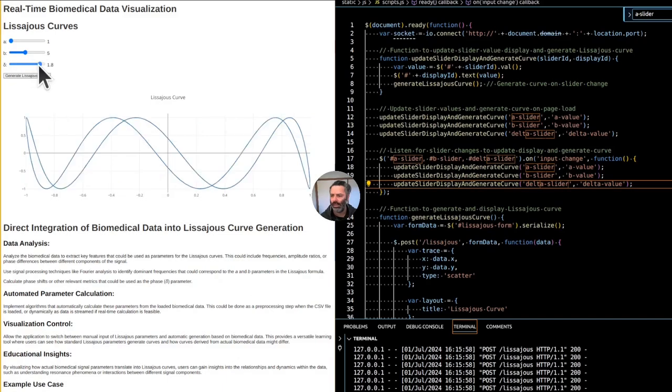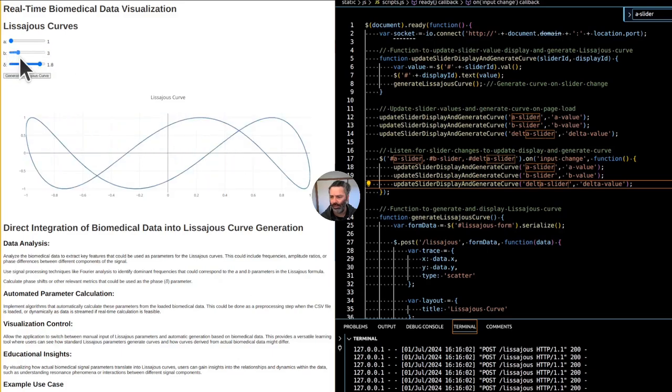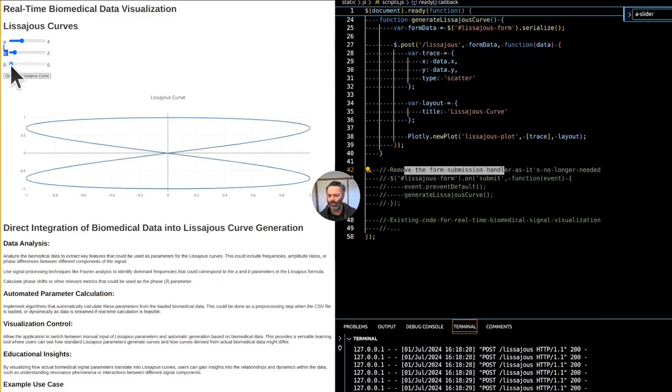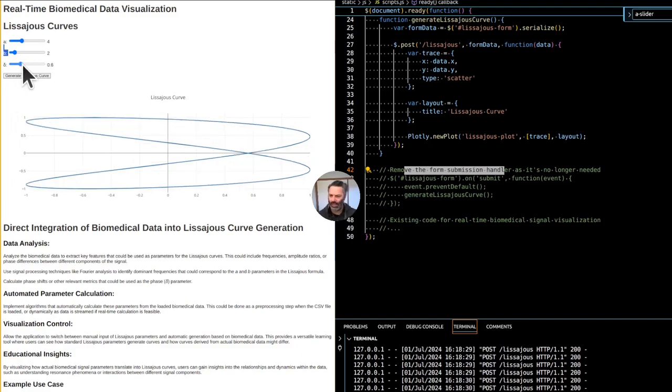Okay, this is actually updating when we're changing the values. This number should be going negative as well.